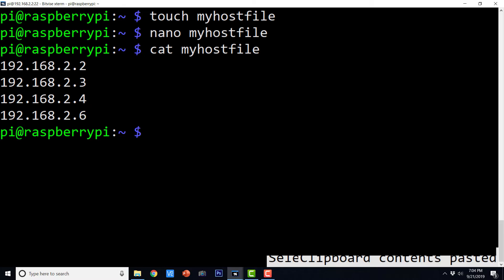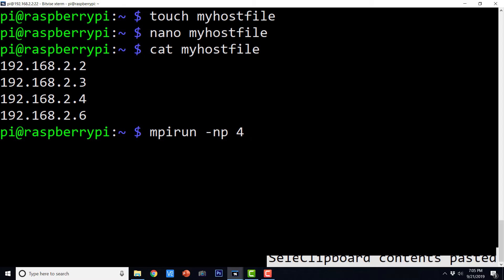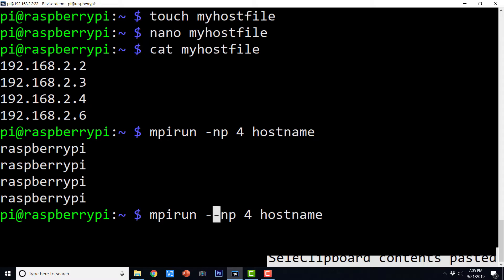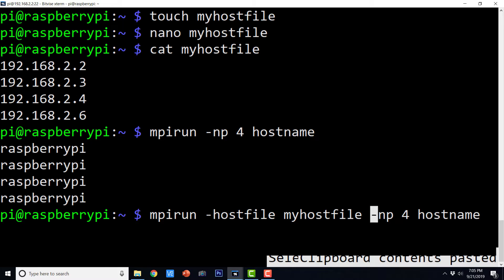In order to launch processes on all four nodes, I will run the mpirun command. First, let's review how we launched multiple processes on a single machine using: mpirun -np 4 hostname. We just need to modify this to accept our host file, with the command line argument: --hostfile myhost file. When I hit enter, it is supposed to access all hosts in the myhost file and assign one process to each host — because there are four processes and four hosts. But it is not going to execute properly and will throw an error.